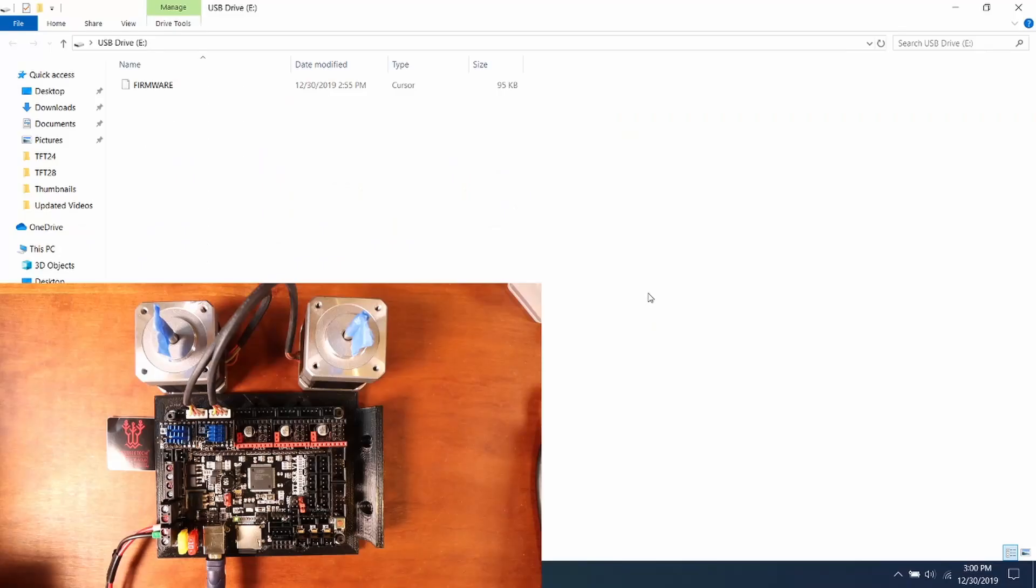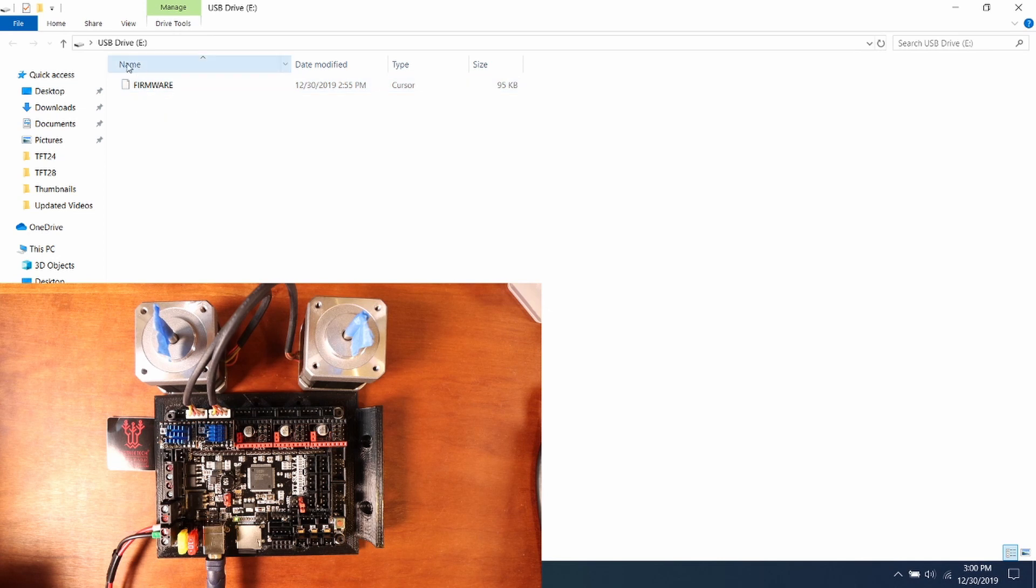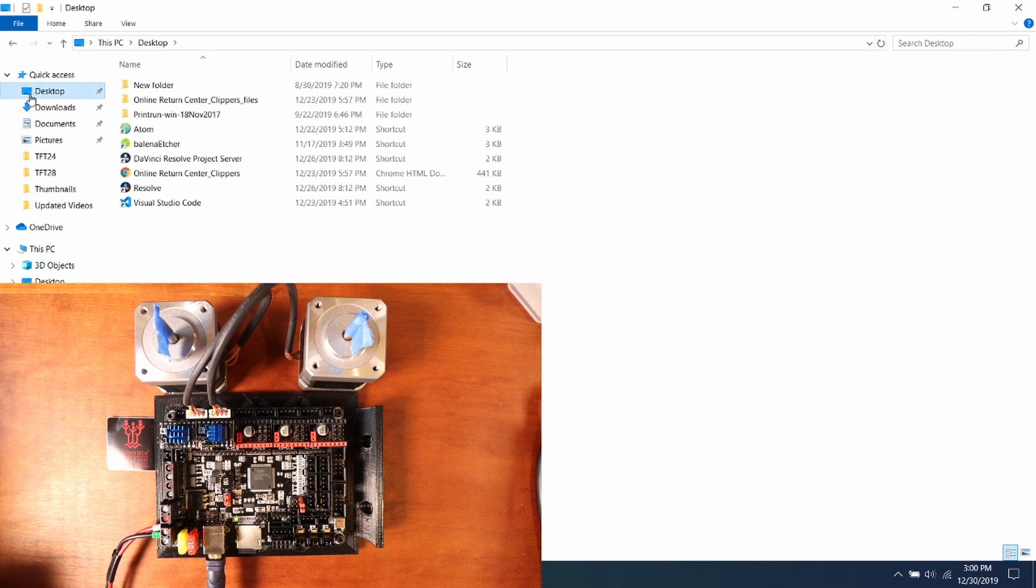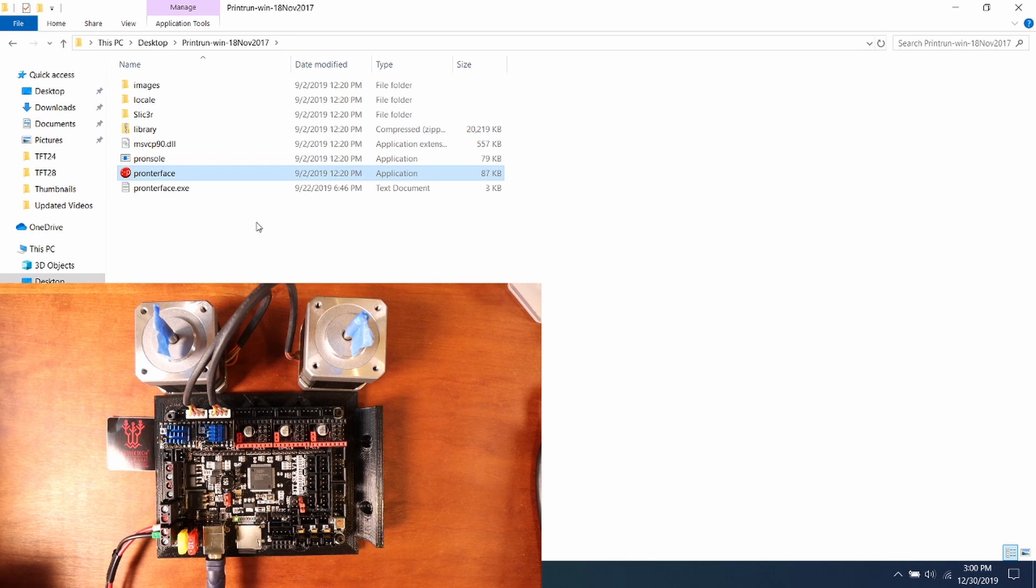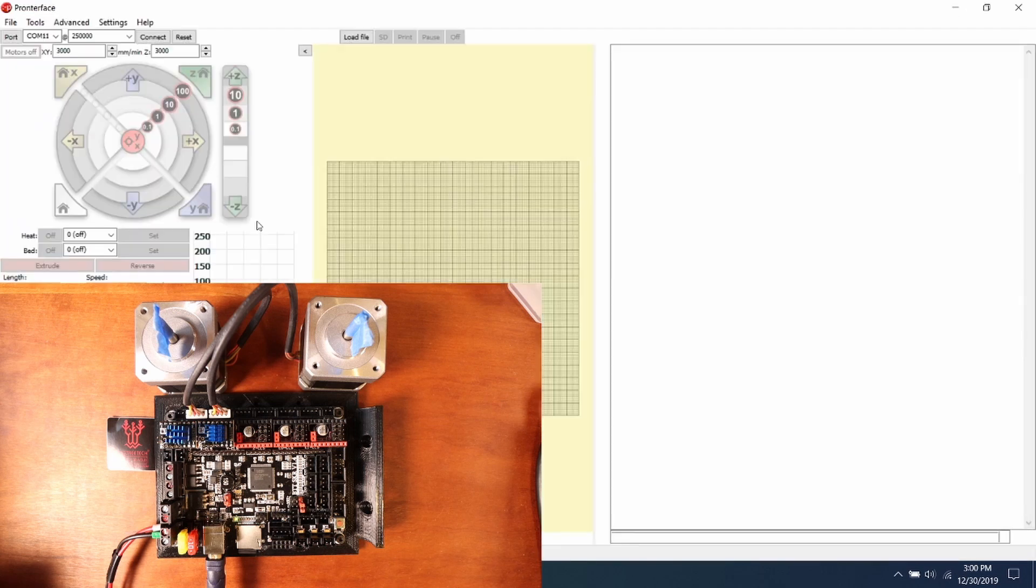I've just come back to the firmware folder for a second for the USB, but I'm going to go to the desktop. Then I'm going to go to Printrun. I'm going to open up Pronterface and I'm going to connect to the printer. As you can see, it said connecting, and printer is now online.